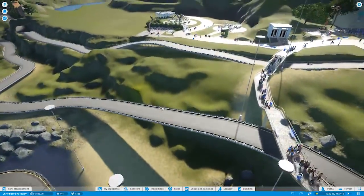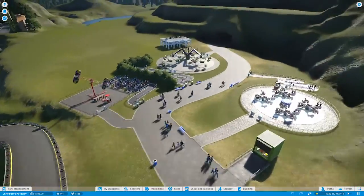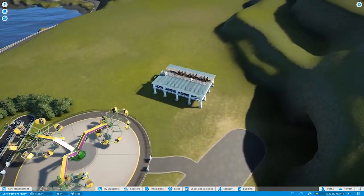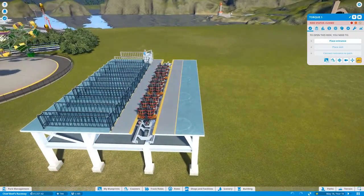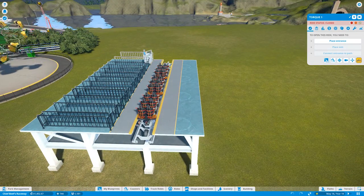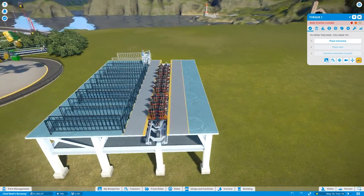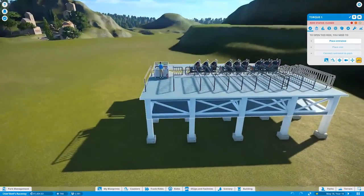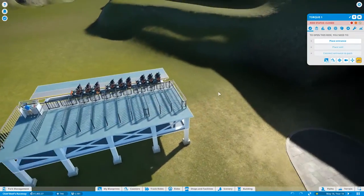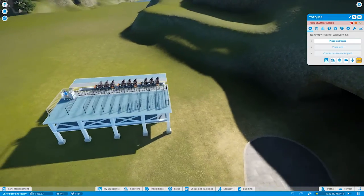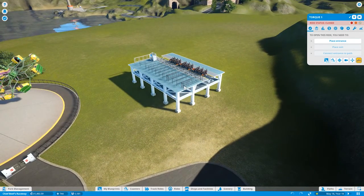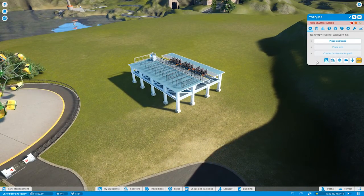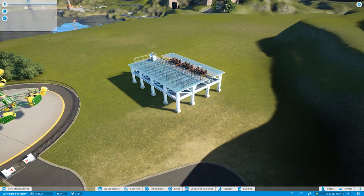But anyway that's not what this episode is about. This episode is about this, the Torque One. We have our station, I was able to afford it and I bought it when I had the chance. And so now we can actually build the roller coaster. Now I'm not sure if this is where I want to actually start the station. So let's pick this thing up and move it.